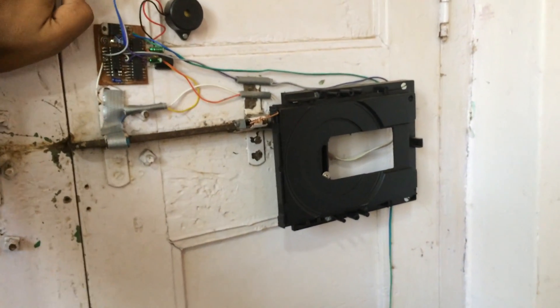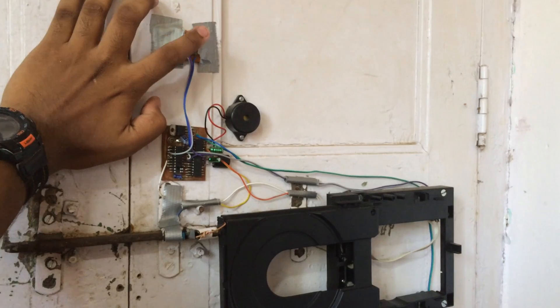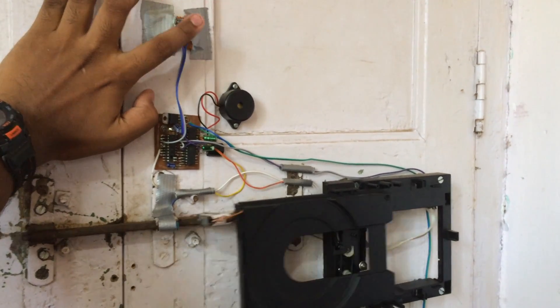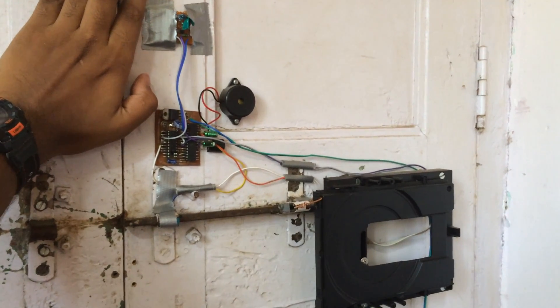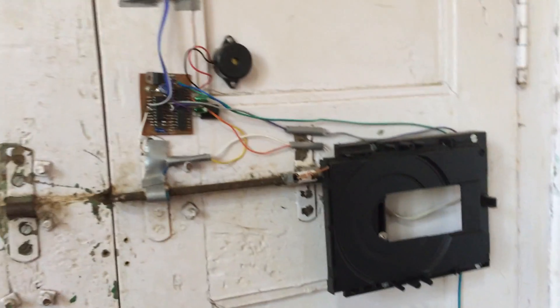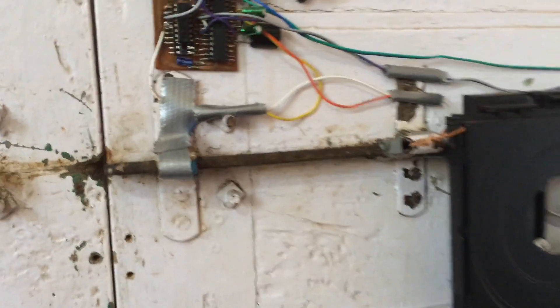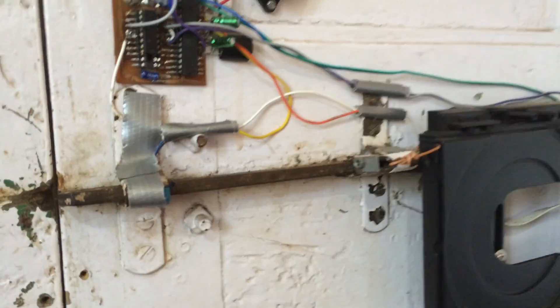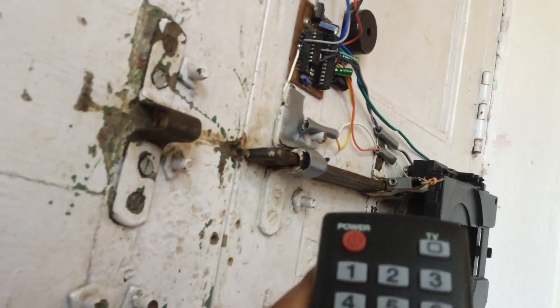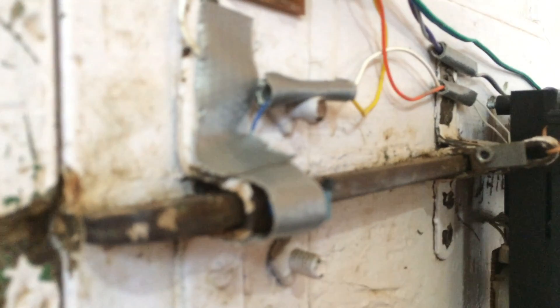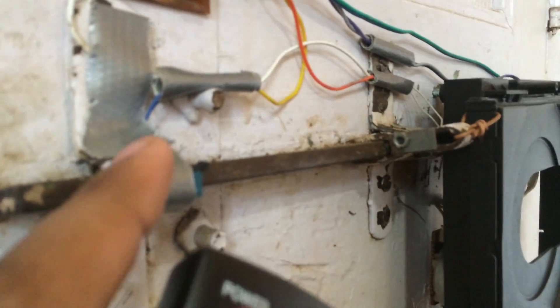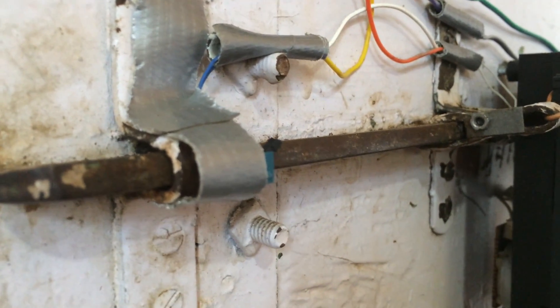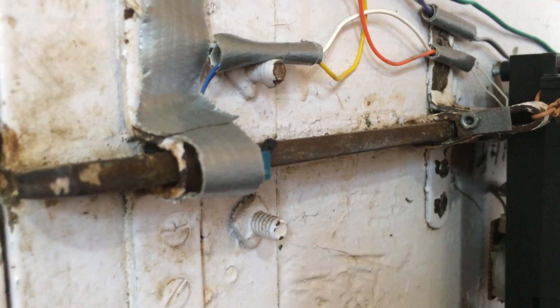There are two switches that send the position of the latch. This is the first switch. The microcontroller keeps checking the state of the switch, and when it's moving the latch...